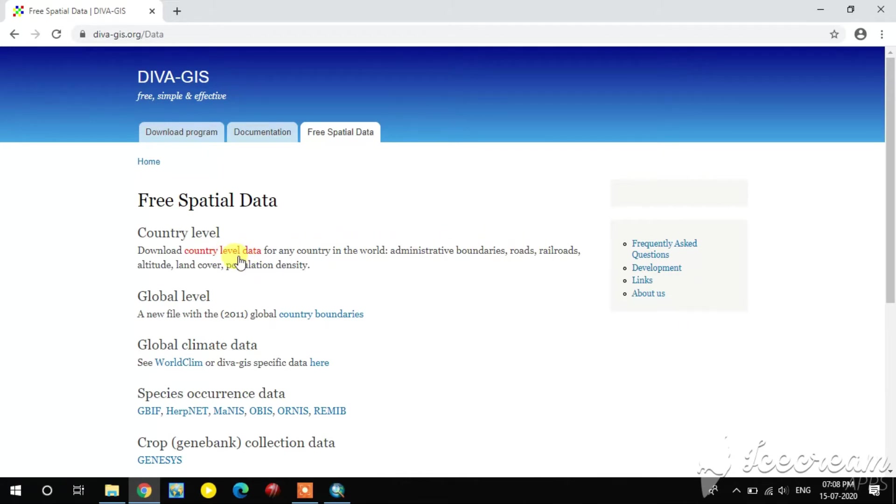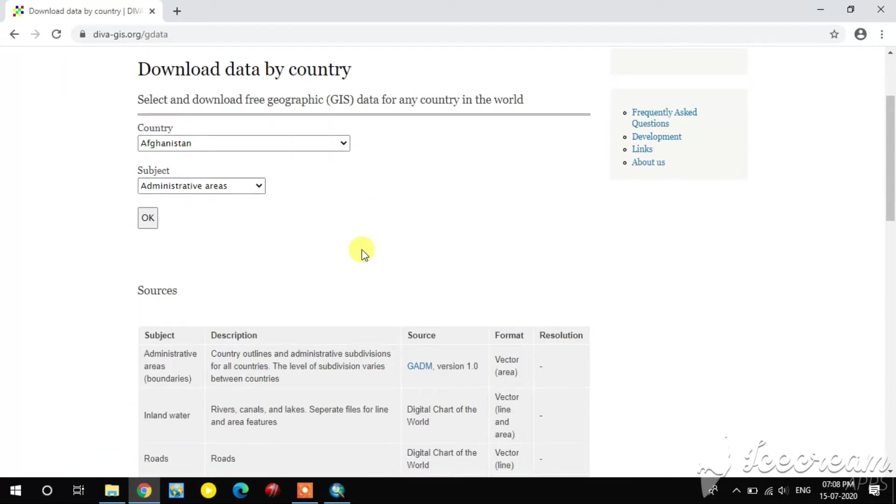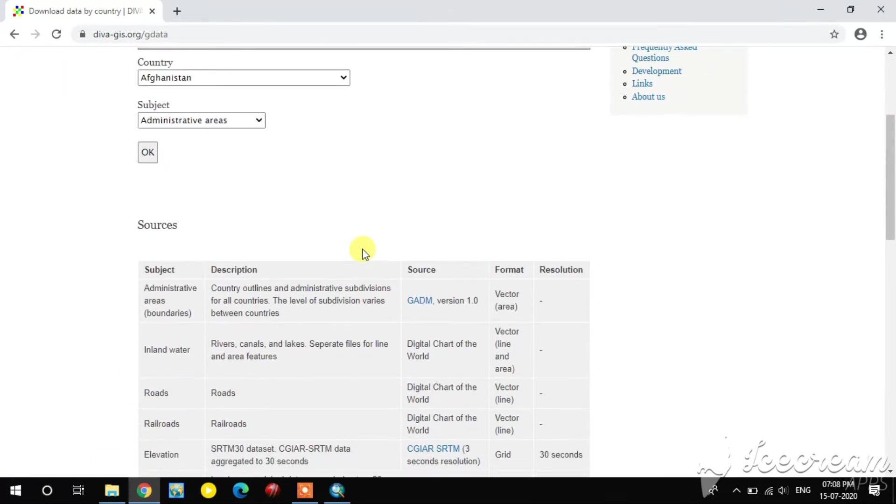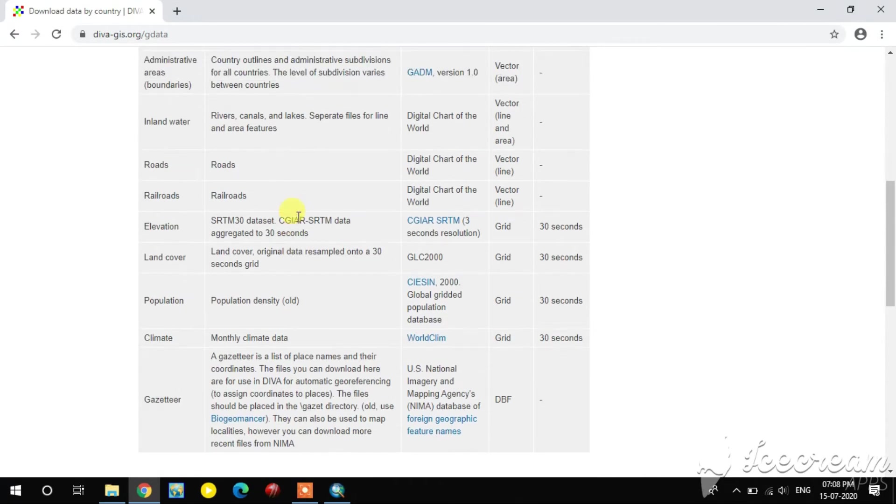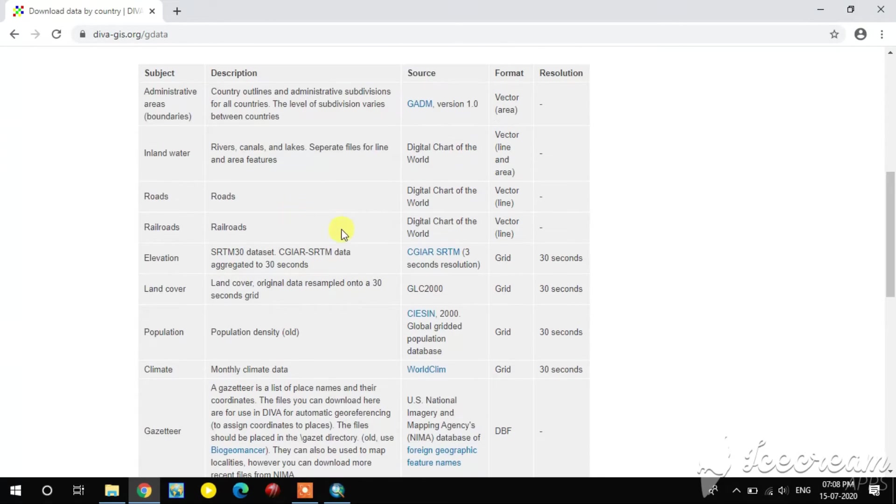Now I'm going to download the country level administrative data. Here you see the administrative data sources and file format.